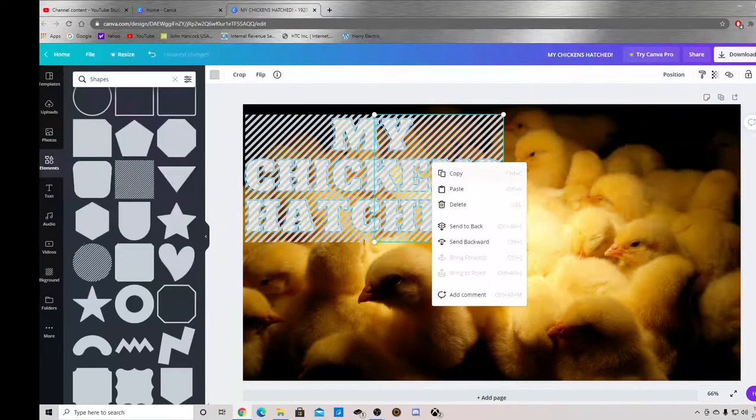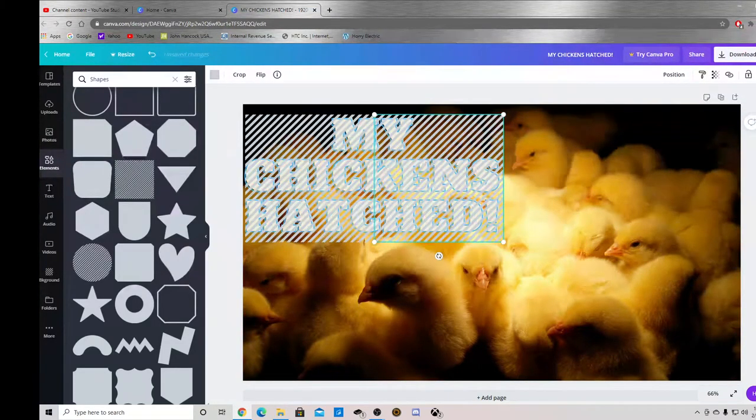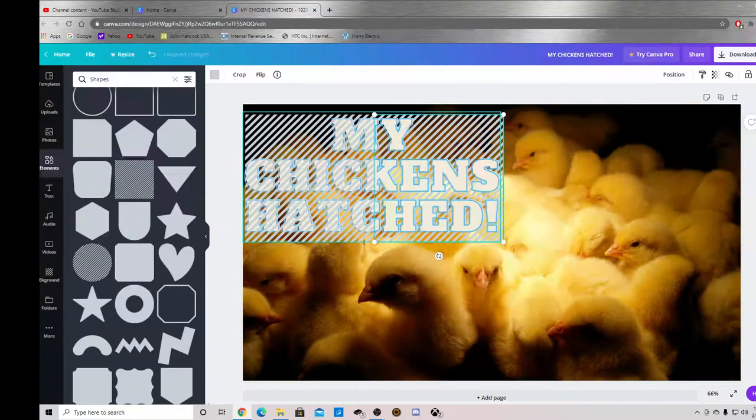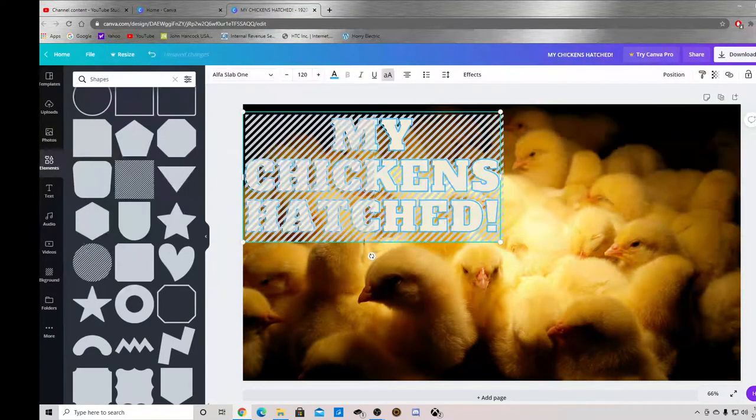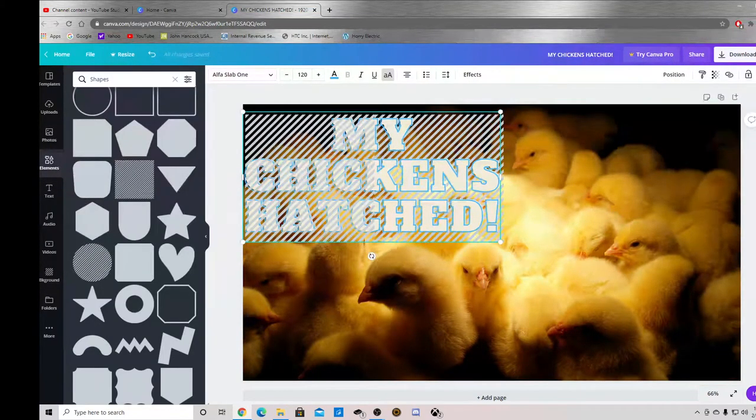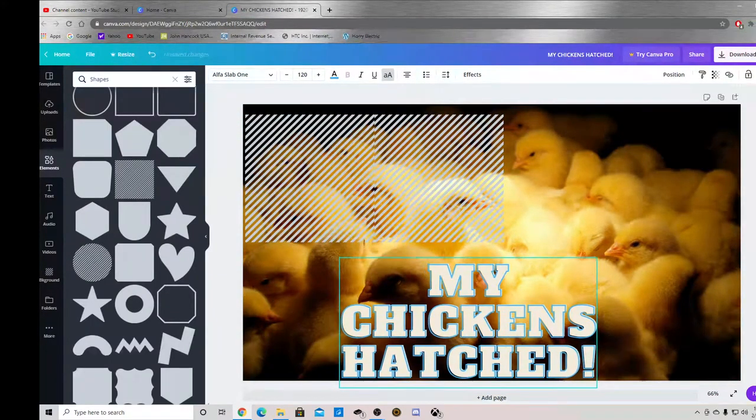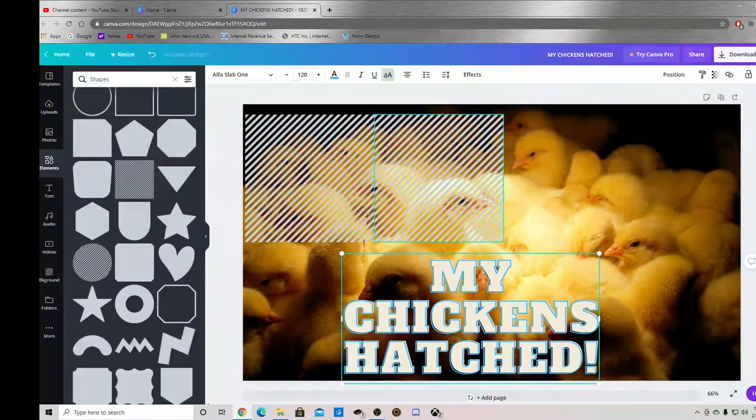Right click on that, whoops, send back. Before I do that though, we'll do this.